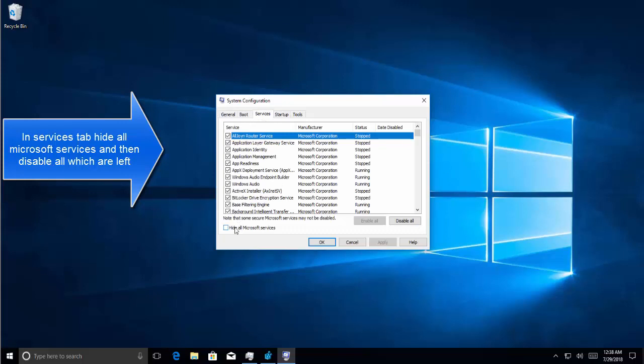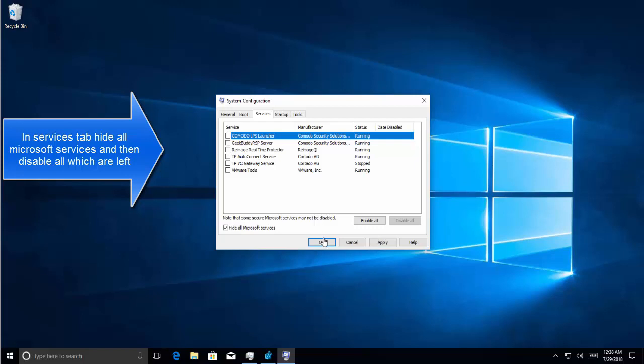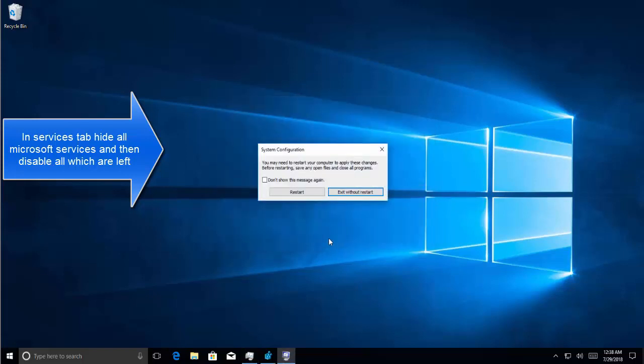Once we are in MS Config, we'll go to the Services tab. Let's put a check on hide all Microsoft services and then we say disable all. We click on Apply and then click on OK. Once we press OK it will ask us to restart our computer.